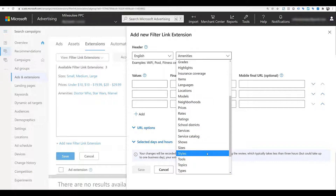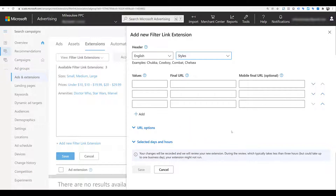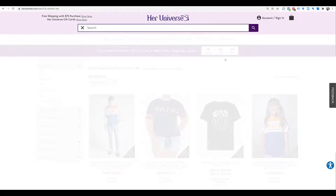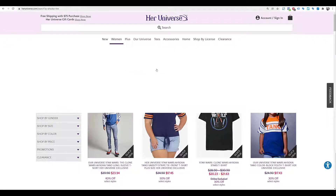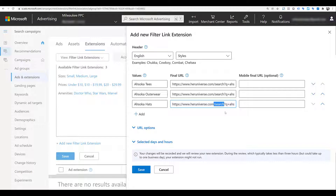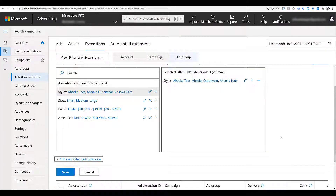In this case I'm going to choose 'Styles' as the header and enter some specific values, then paste in the final URLs. The Her Universe website doesn't have filters for product categories, so what I had to do was search for the product — in this case 'Ahsoka' — and use the search results URL. They're legitimate URLs that'll still work based on the query. If I save this one, this particular ad group will only show the filter link extension for these Ahsoka product categories.